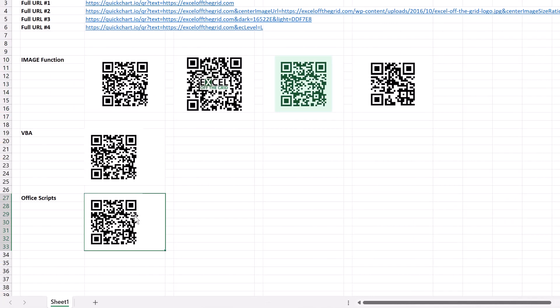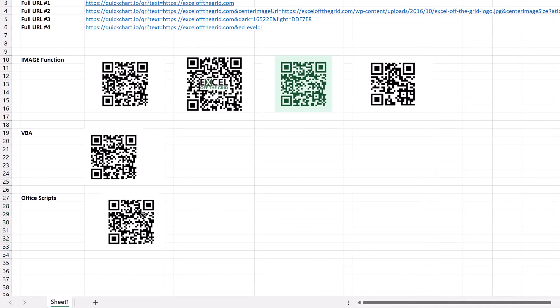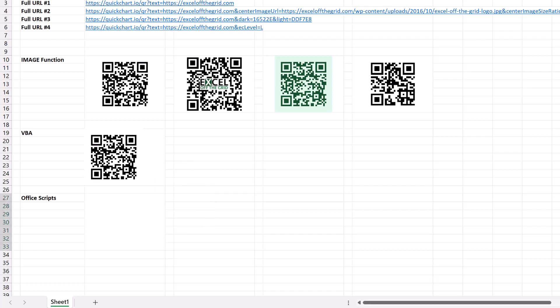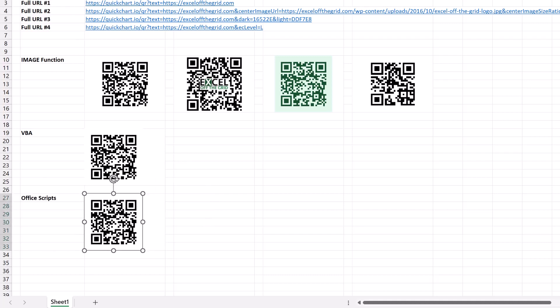And just like the VBA solution, this is a shape that we can move about. We can copy and paste it to other locations. And if we were to change cell C2 and rerun this script, it would delete that additional image and then regenerate a new one. So if this is a solution that you're likely to use a lot, then why not attach this to an office scripts button and it can regenerate whenever you need it to.